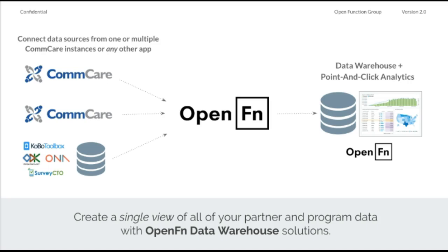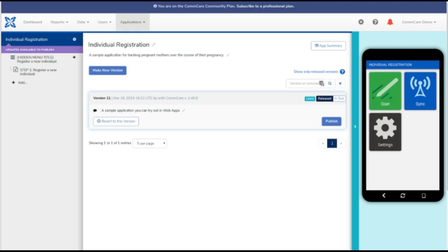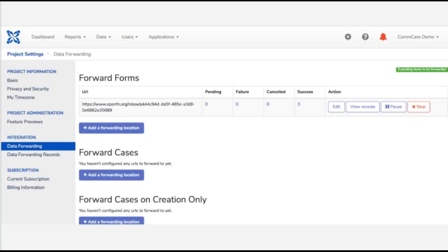But now I'm going to go ahead and flip over to the demo. So if you're using CommCare, CommCare has an out-of-box data forwarding feature. So for example, if I have an individual registration form where I'm registering beneficiaries on CommCare, I would go ahead and configure the CommCare form just as I normally would in CommCare. But when I'm ready to integrate it, I can go into CommCare HQ to my project settings, and I can use CommCare's out-of-box data forwarding feature.